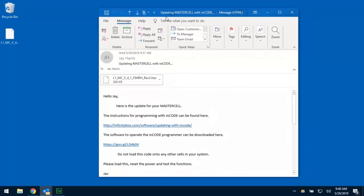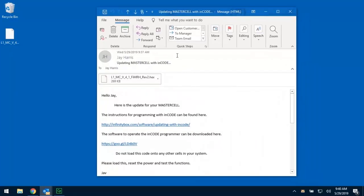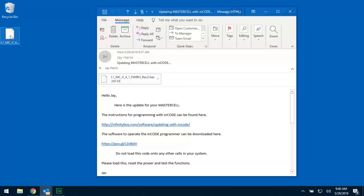Now, if you're using some kind of web-based application, you need to go through that and just understand how you download files from your email and how you save them somewhere you can get to. In this case, I have it here on the desktop.